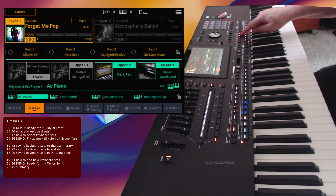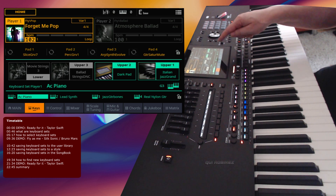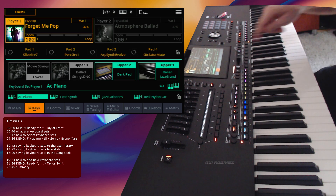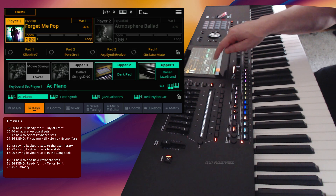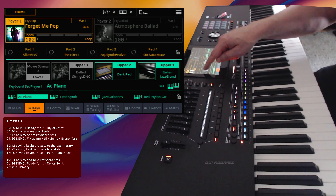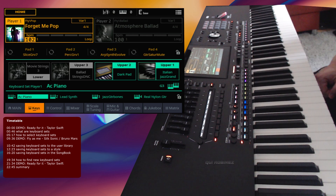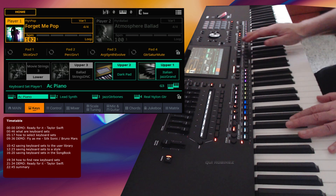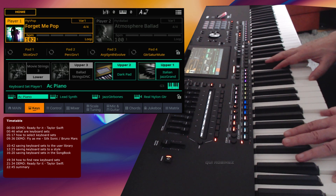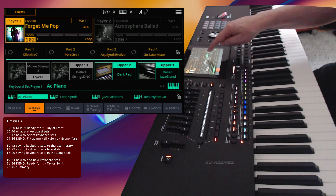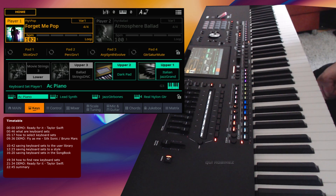The upper one is the Italian Grand, the upper two is a Dark Pad, the upper three is disabled because it's grayed out, and the lower is also disabled. But it contains the Ballad Strings and the Movie Strings. So if we play this piano, you will hear the piano and a dark pad sound, because that's basically this keyboard set.